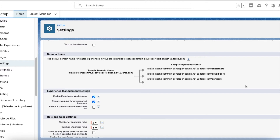We have to be very careful whenever we create a partner user, and we have to make sure the account owner is properly set. Because this particular role hierarchy, which gets created as part of the partner user creation, will roll up to the account owner's role hierarchy. Keep this in mind when implementing for partner users.